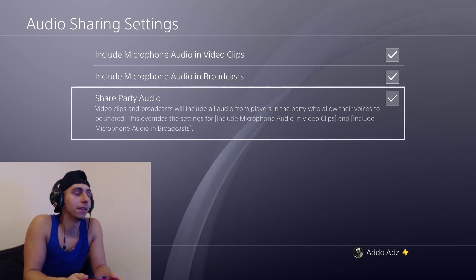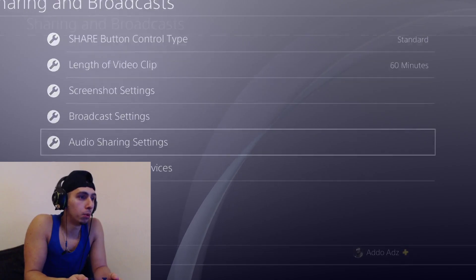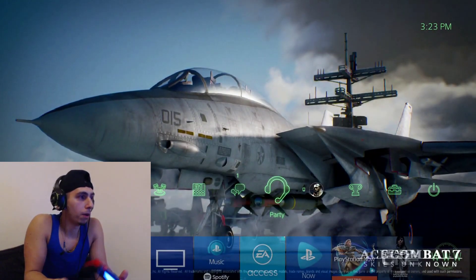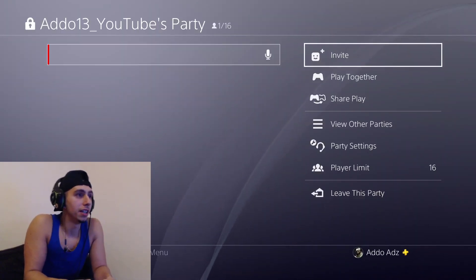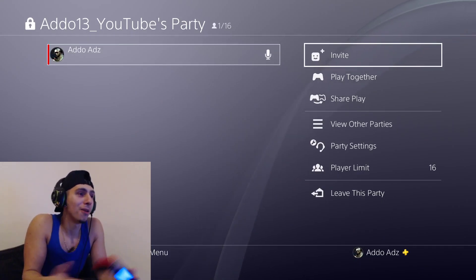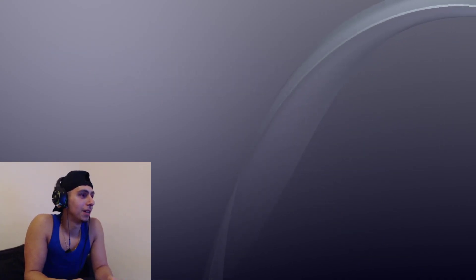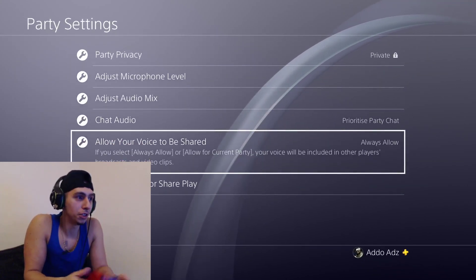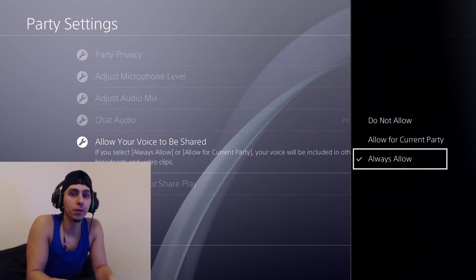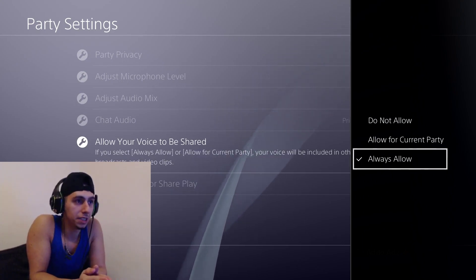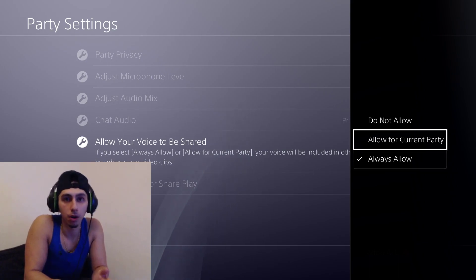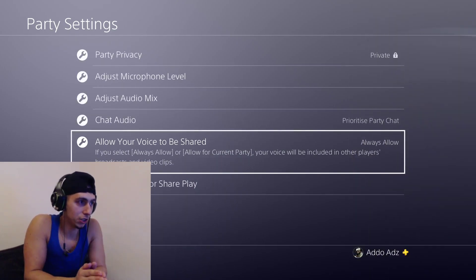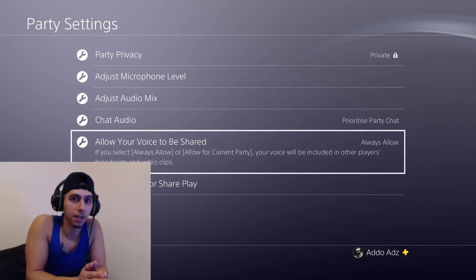And the third feature that is very important and a lot of people do miss is you've got to go to a party. I'm not just sitting here in a party on my own—I'm not that lonely. We're going to go Party Settings, we're going to go to Allow Your Voice to be Shared. And this is essential: your friends that are in your party chat, they all need to have Always Allow or Allow for Current Party if they want it temporary. That is essential, otherwise you will not be able to hear their voice in your recordings or streams.